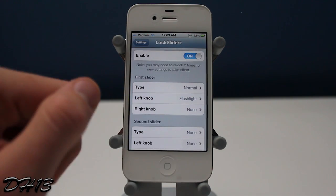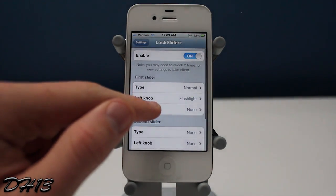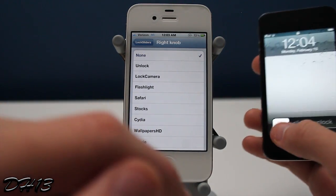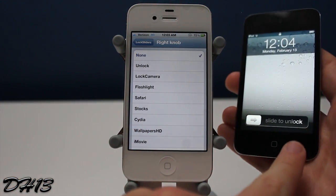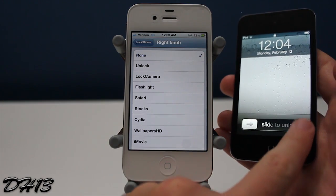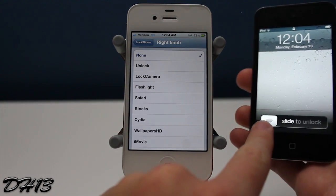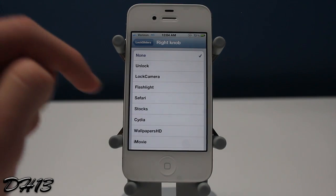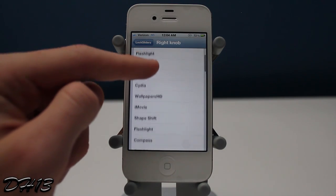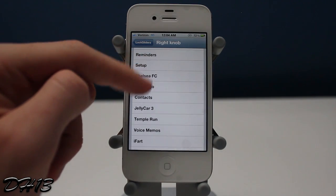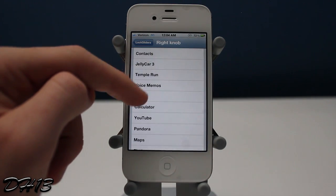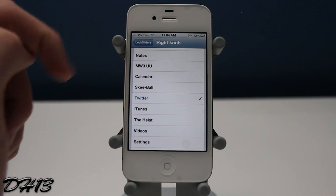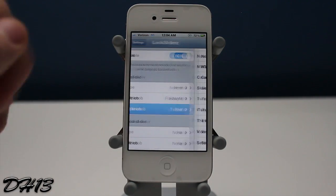Then you can choose what you want the right knob to do. The left knob goes from left to right, and the right knob you slide from right to left, so you can choose what action you want that slide to activate. I chose it for Twitter.